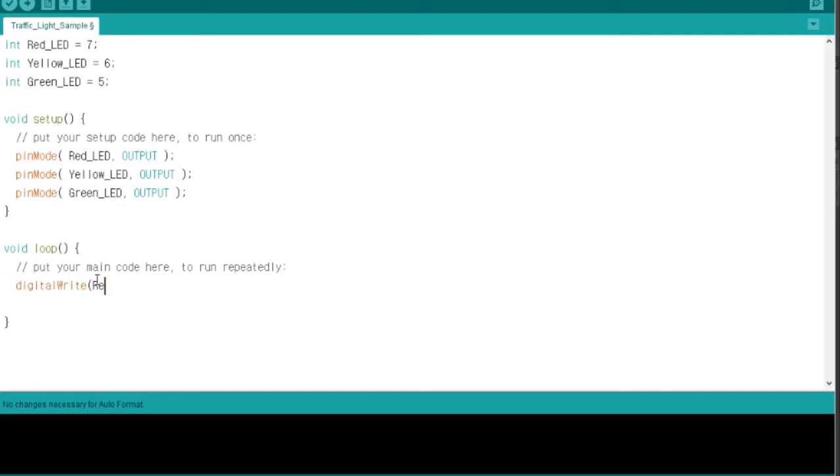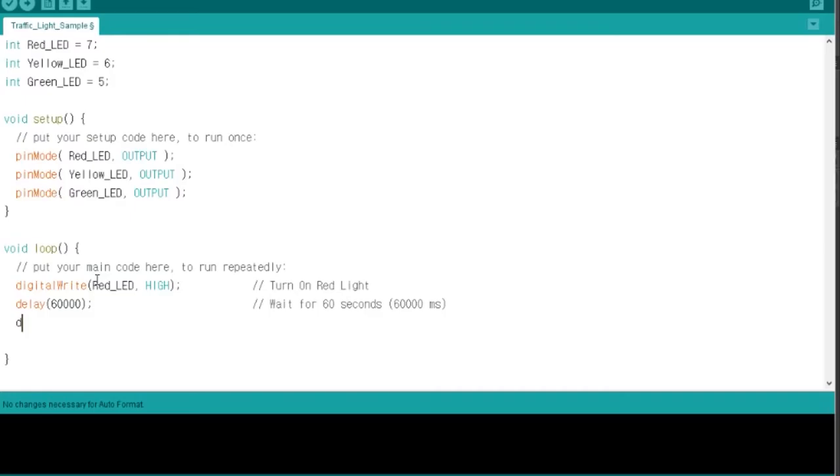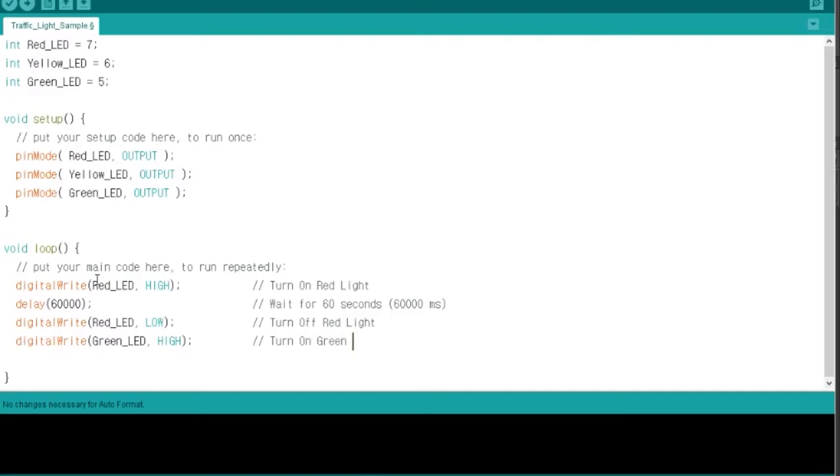Second, write a script or code for traffic light function. In the beginning, you have to set up or initialize the output pins for red, yellow, and green light.